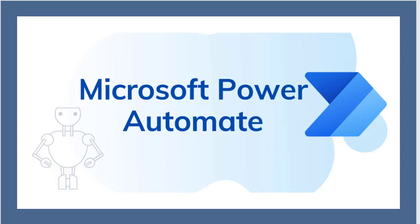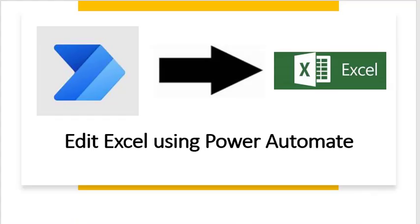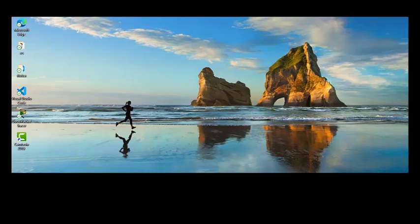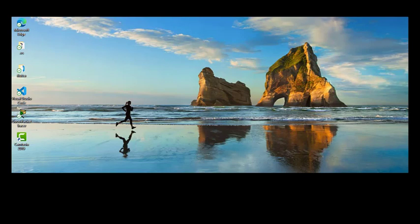Today we'll be specifically looking at Power Automate. We are going to edit our Excel spreadsheet using Microsoft Power Automate. Once we're done with that, let's open our Excel sheet.